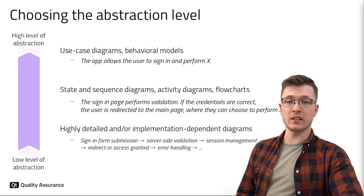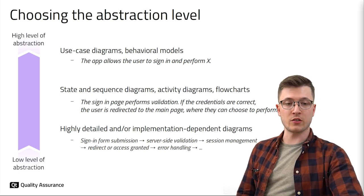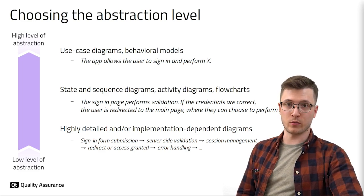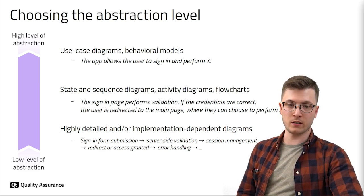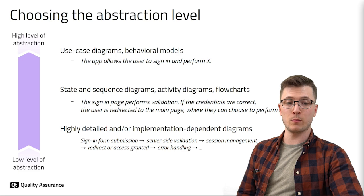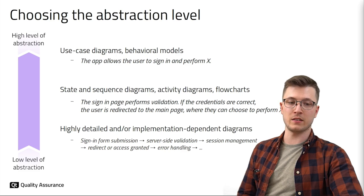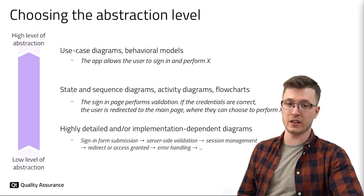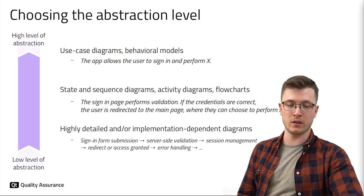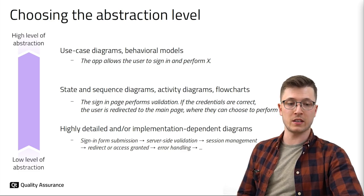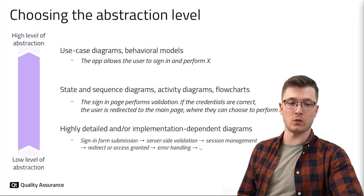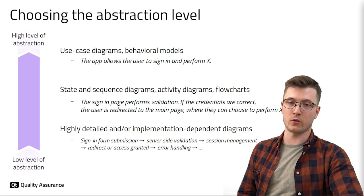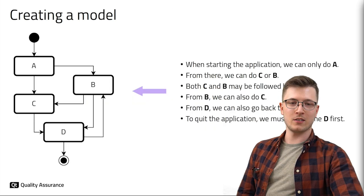Choosing the right abstraction level is critical for effective model-based testing. It ensures that model-based testing balances comprehensiveness, efficiency and relevance. It empowers testers to focus on what truly matters for effective testing.